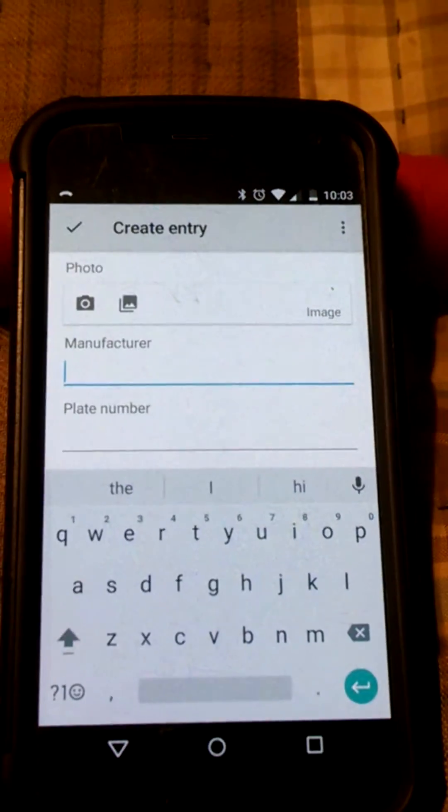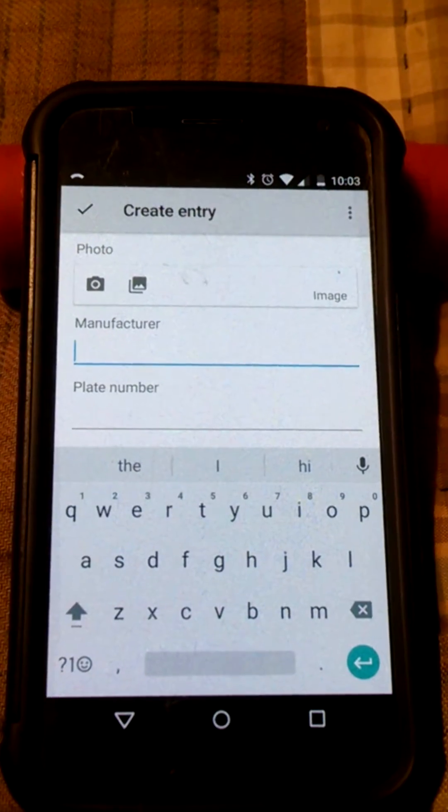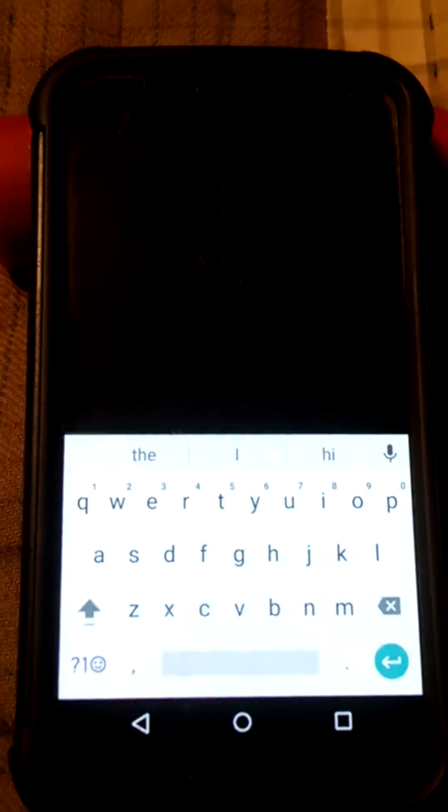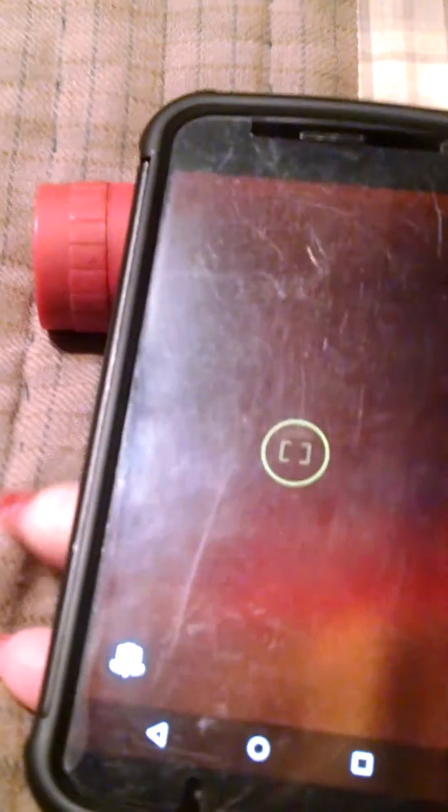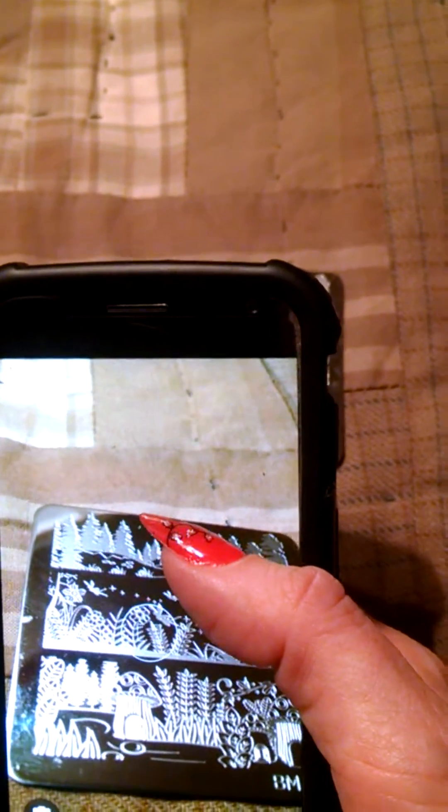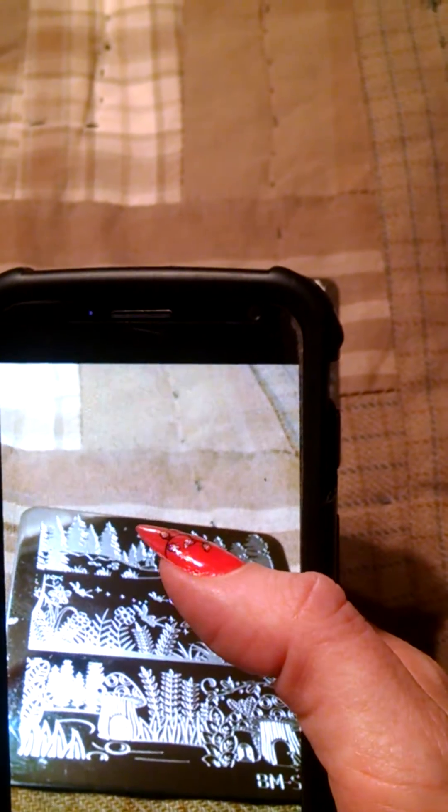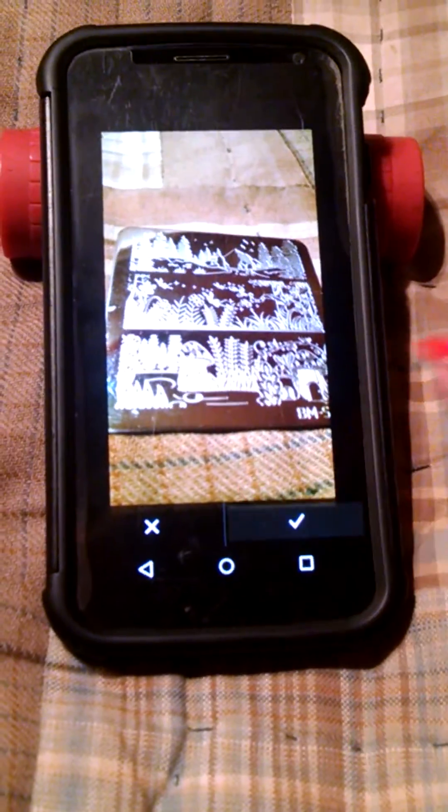Alright, here you can add all the information about the plate that you're adding. So you can either take a picture or upload one from your phone. Since this is my husband's phone, it has no pictures on it, so I will just take a picture of the plate and check.